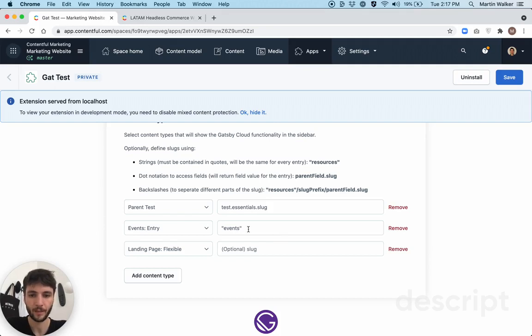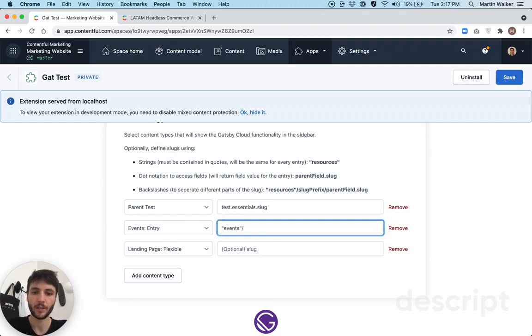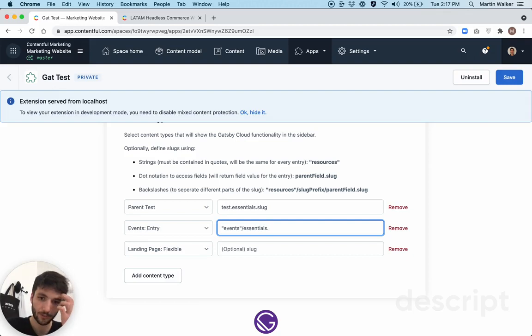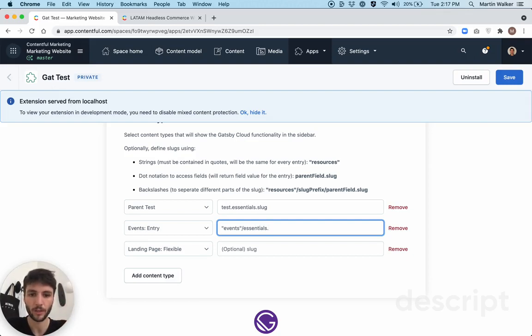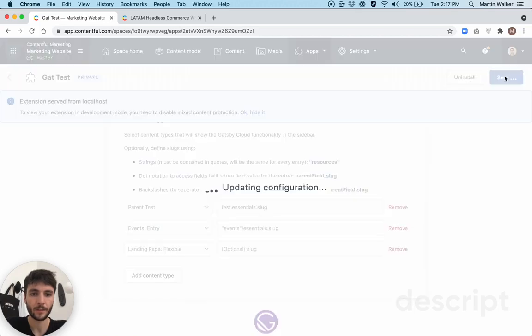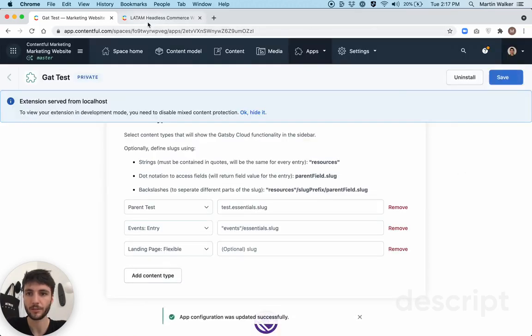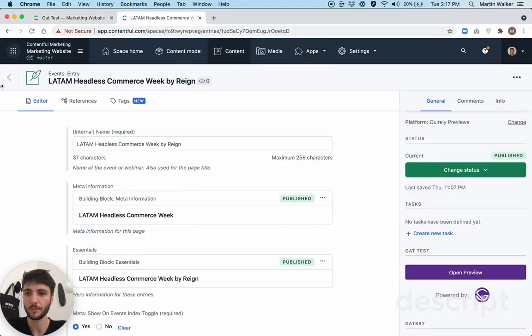So the other thing you can use is dot notation to access a field on the content entry for a content type. So I'm going to use essentials.slug.